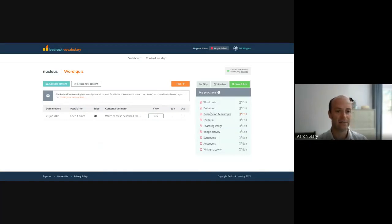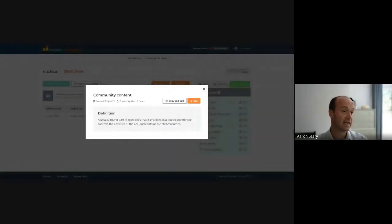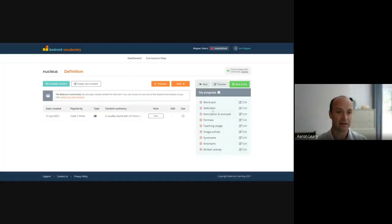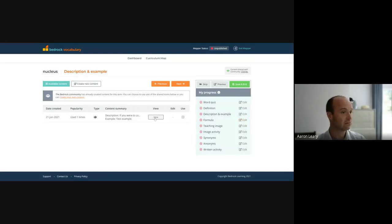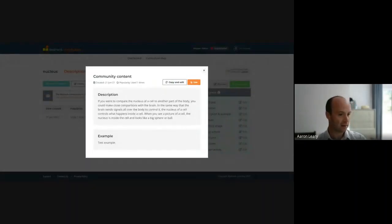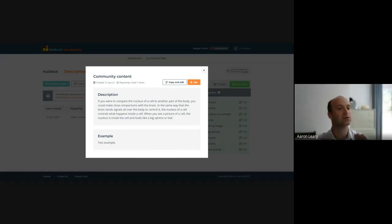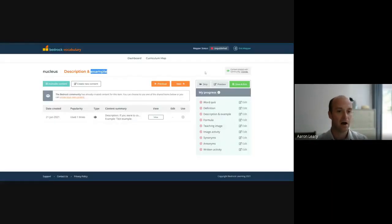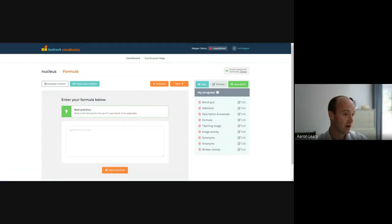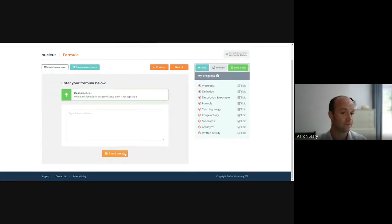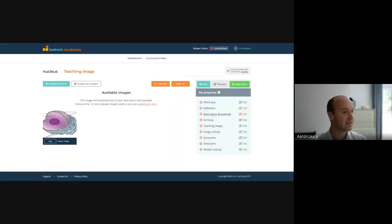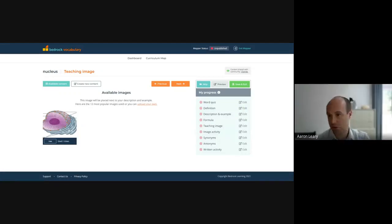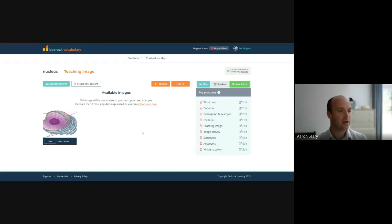I can then create a definition. And I can see here for nucleus, the definition has already been written. I can create a description and example, so that the pupils are having the word broken down for them, as opposed to just quite nebulous definitions. Yeah, I can then if I need to, I can create a formula, because sometimes tier three terms have a formula as well. So I would type my formula in here and save the formula. So if you were doing energy within science. Absolutely, you could put the formula in there too.